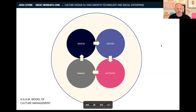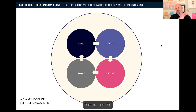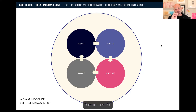I'm going to share with you what I'm calling the Atom model of culture engagement — so the Atom model. This is something I've been thinking about a lot, which is how do you move through a culture program or a culture project? We have here: Assess, Design, Activate, Manage. That's how I get the Atom name.